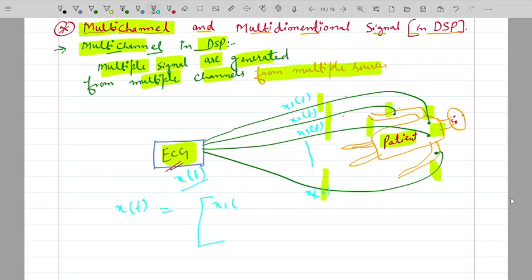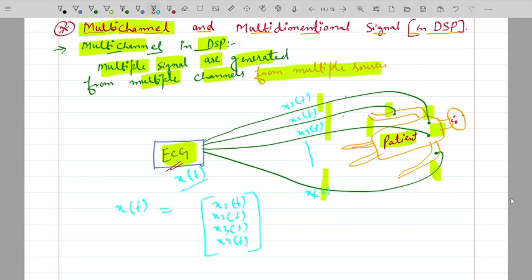The total signal observed on the ECG is x1(t), x2(t), x3(t), and x4(t). These signals may increase or decrease according to the electrodes or channels. The patient body signals travel from the body to the ECG machine through these leads or paths. These leads are the channels — multiple channels generated from different parts of the body — and this is called multiple channels in DSP.